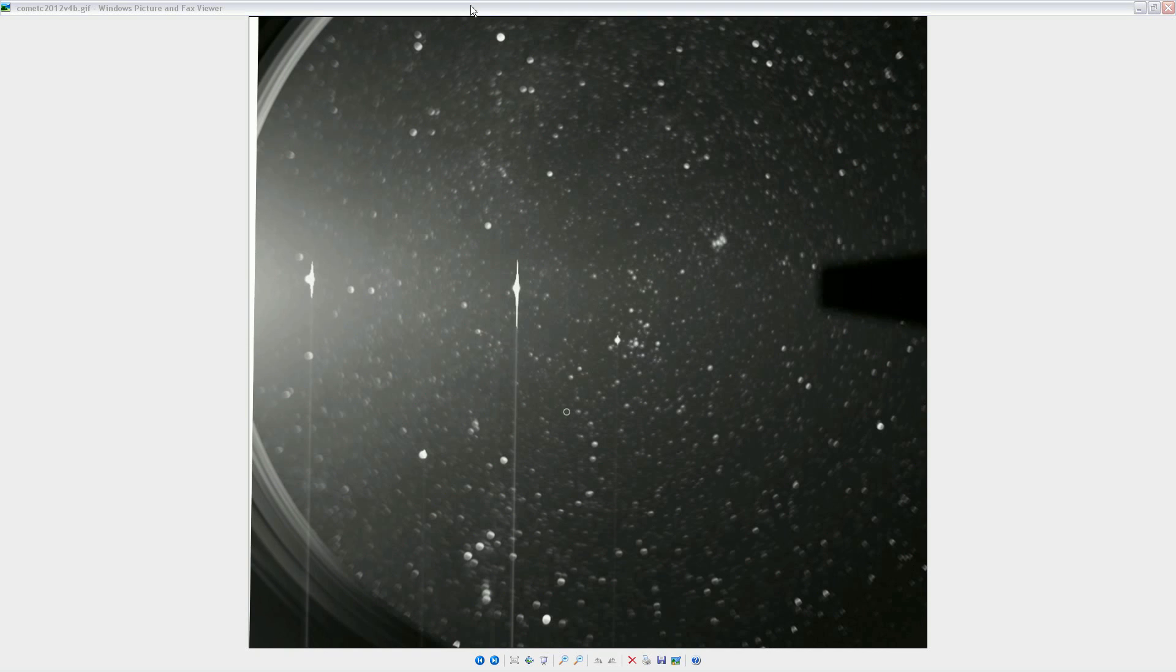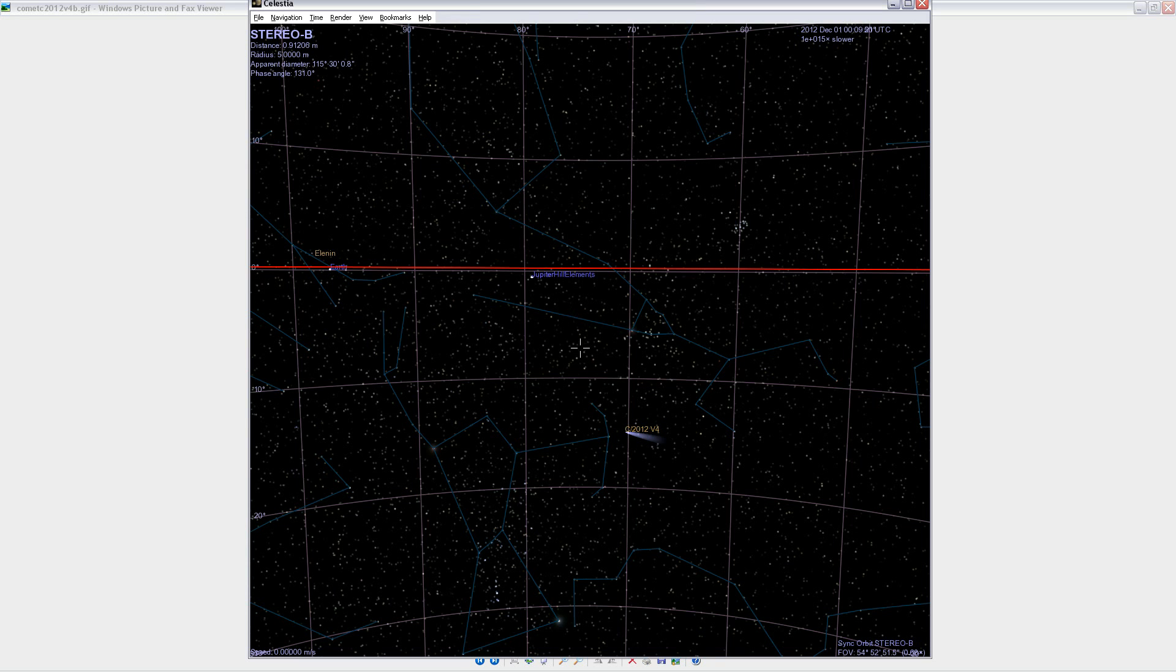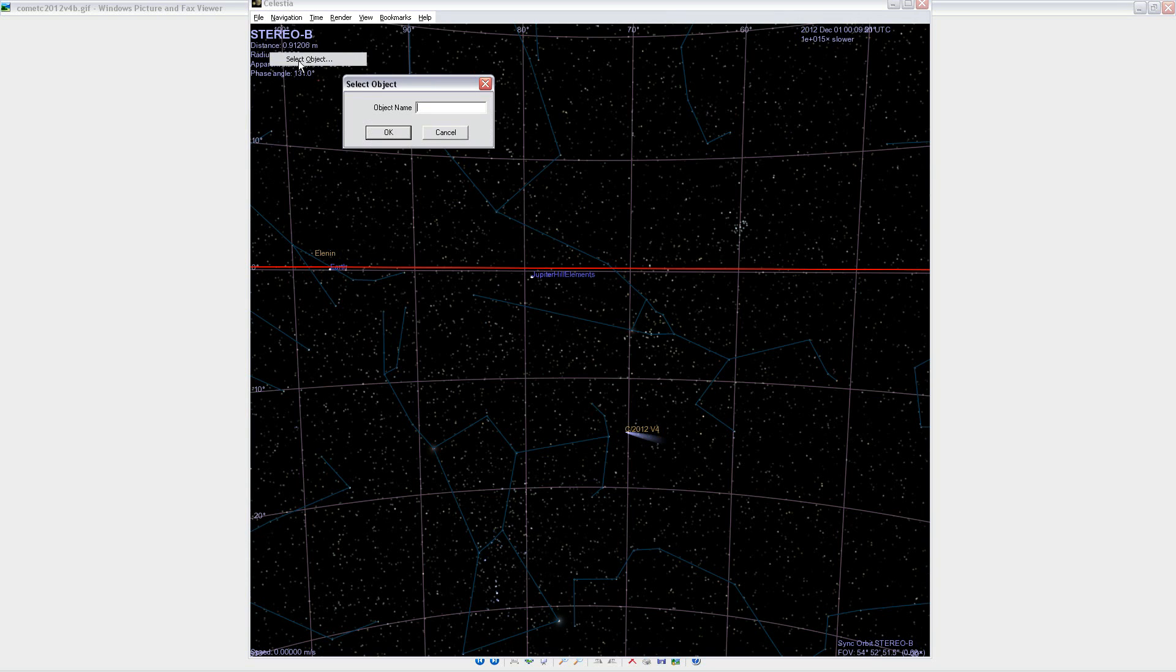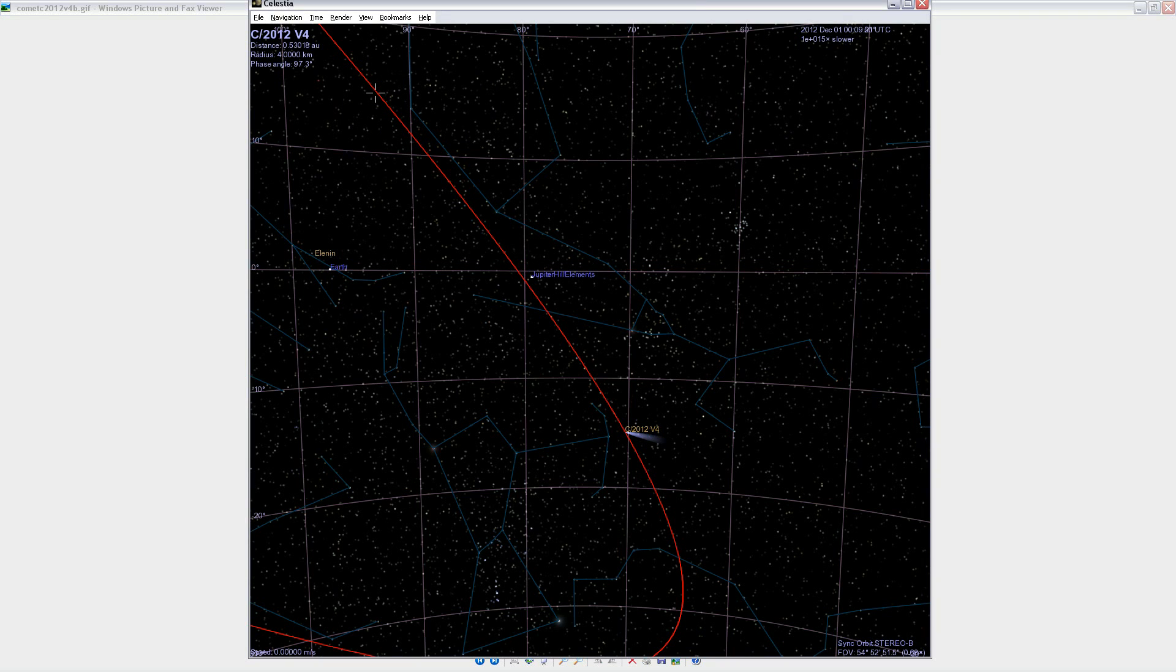So that's what it is. It's this comet right here, C2012V4. And I'll select that comet now in the program and that will show you projection of its orbit. Okay.